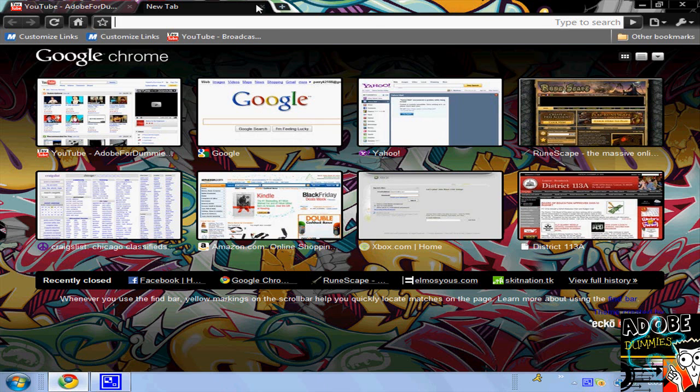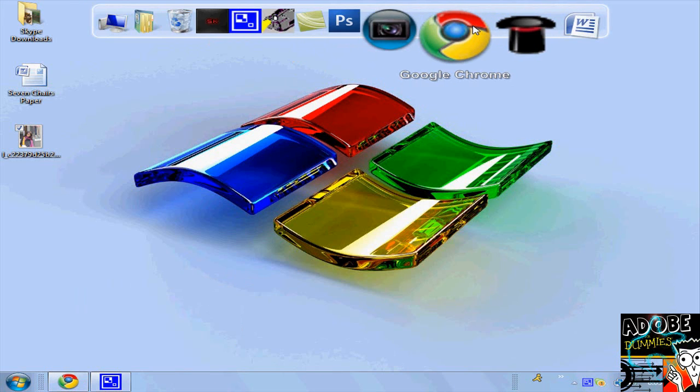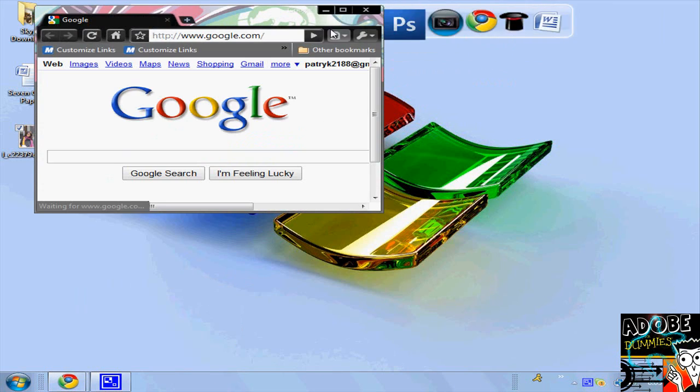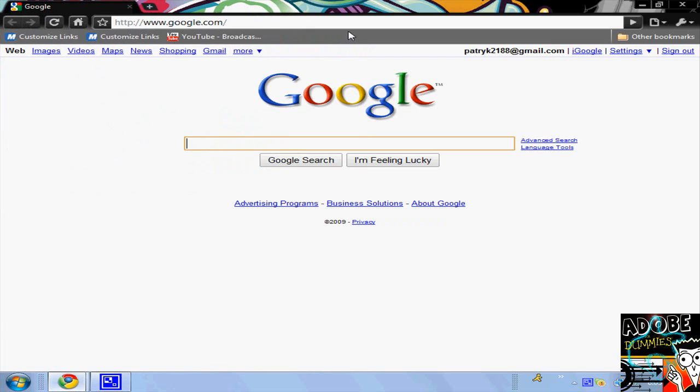First open up Google Chrome, then type in the tab box Google Chrome Themes.